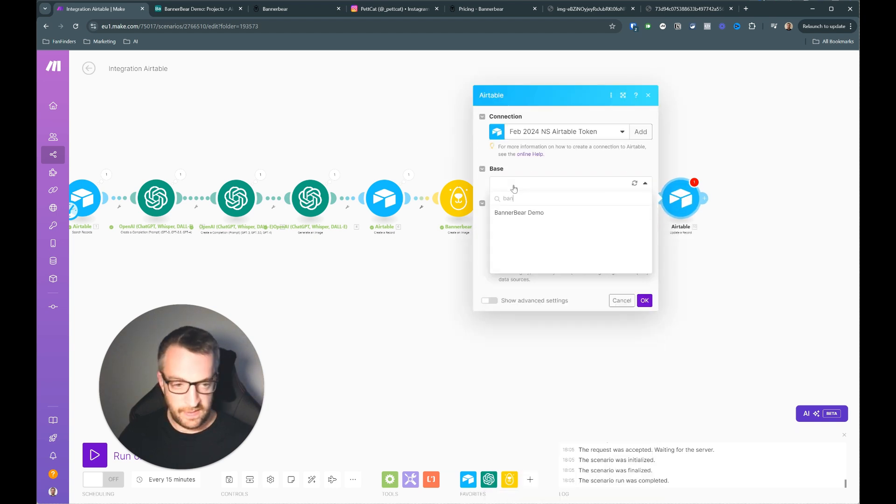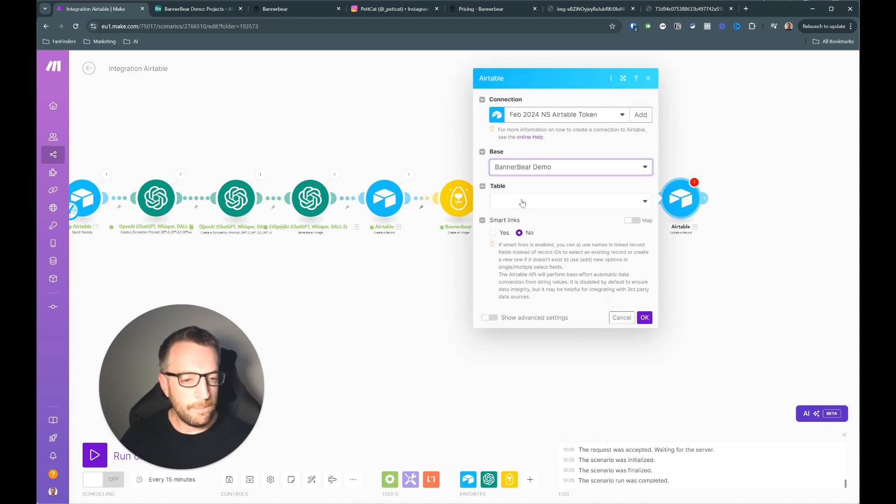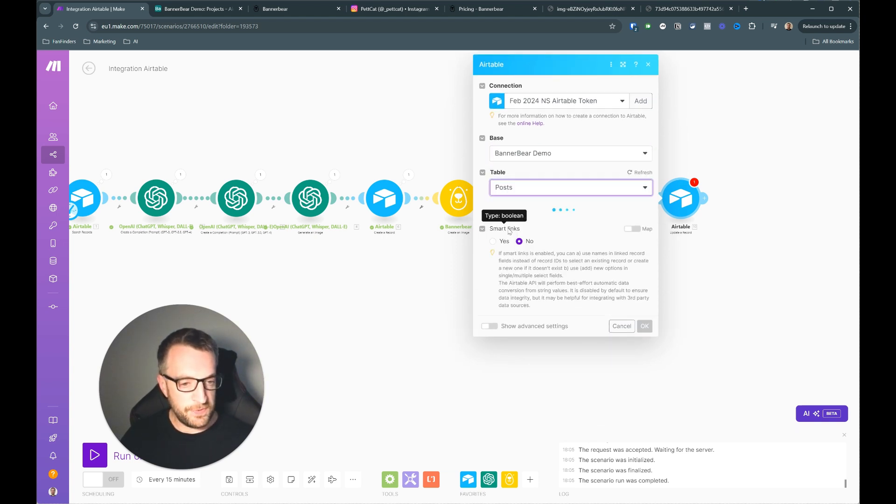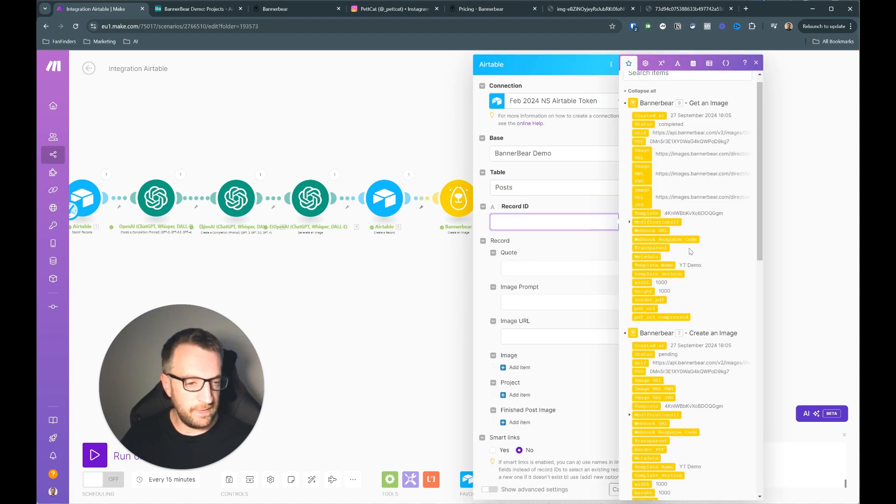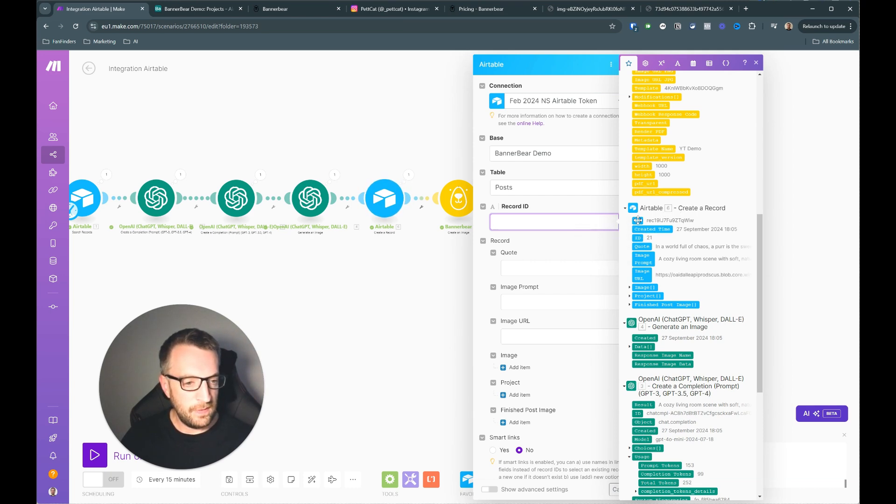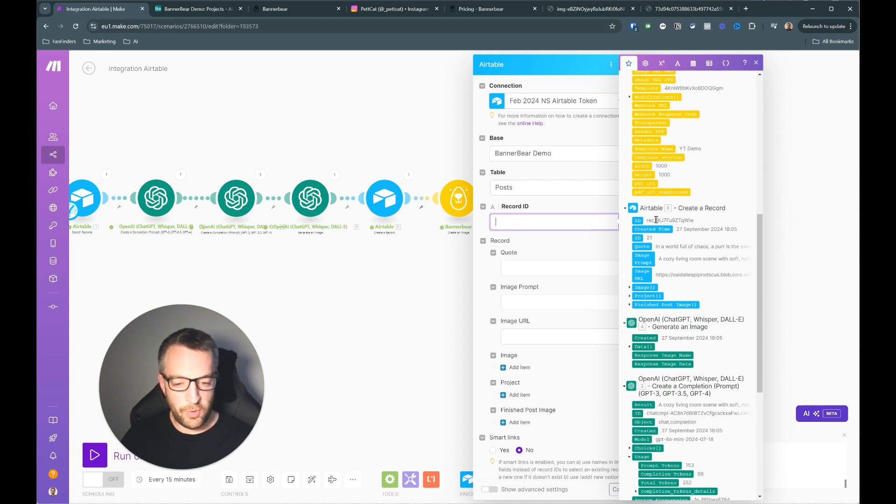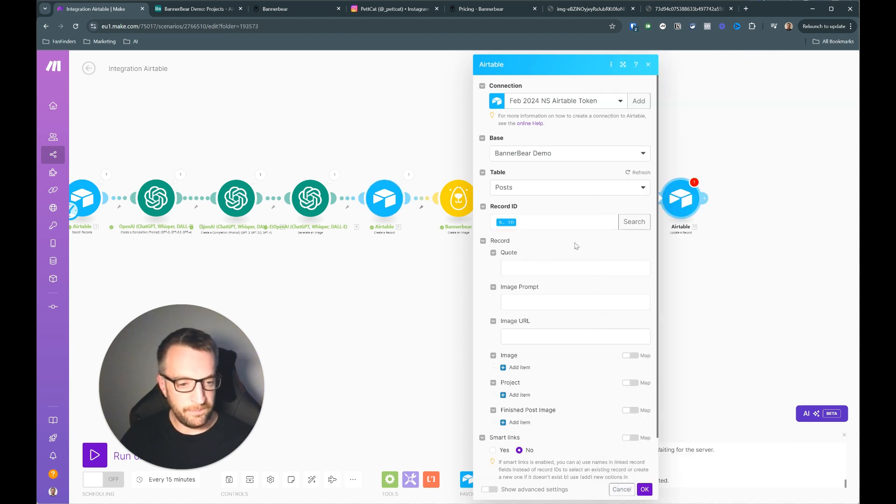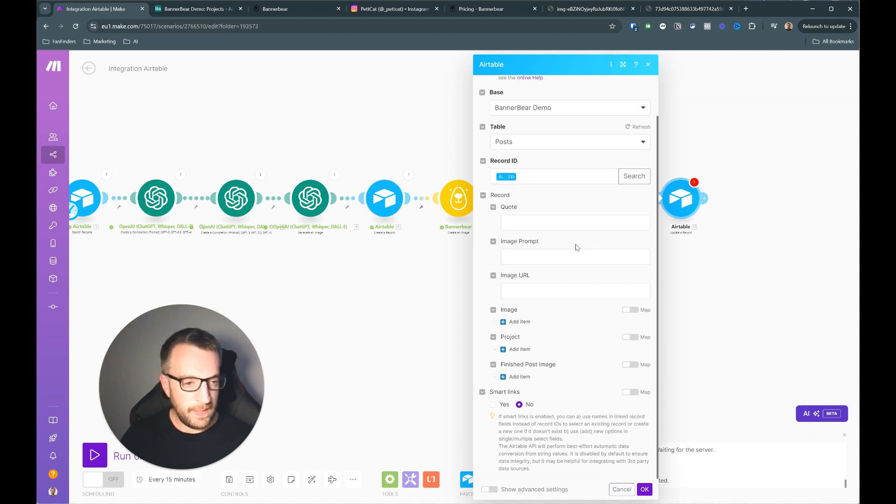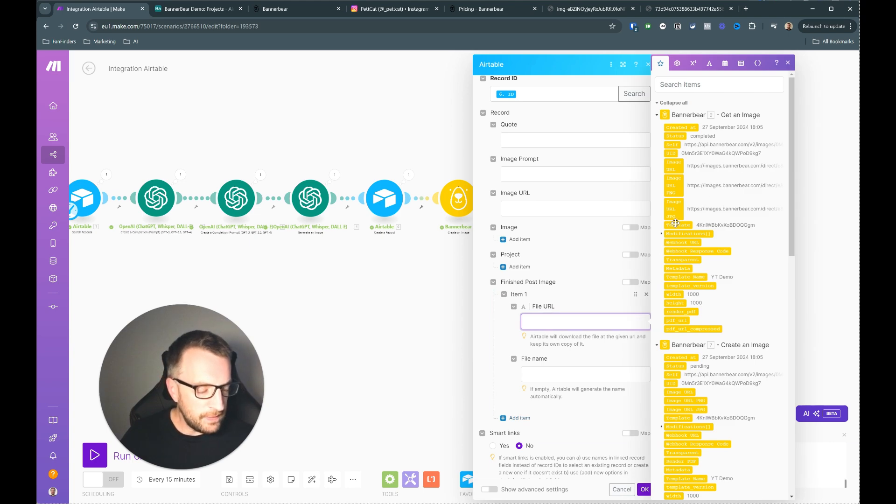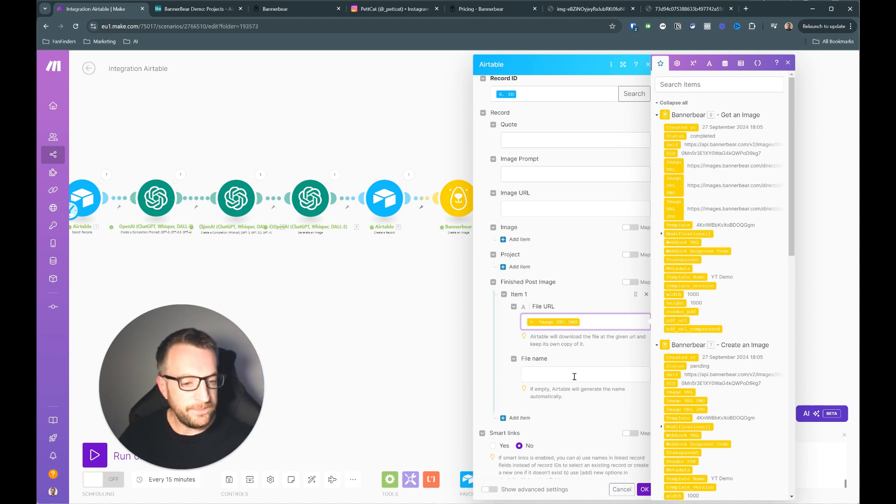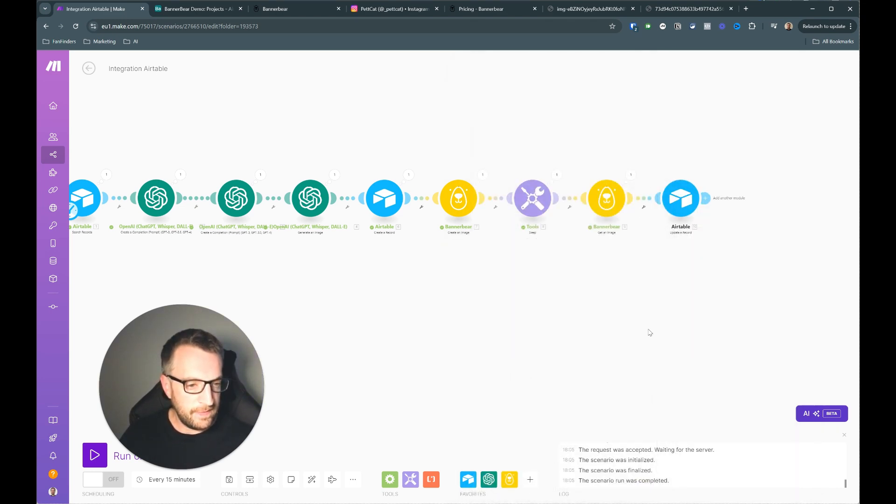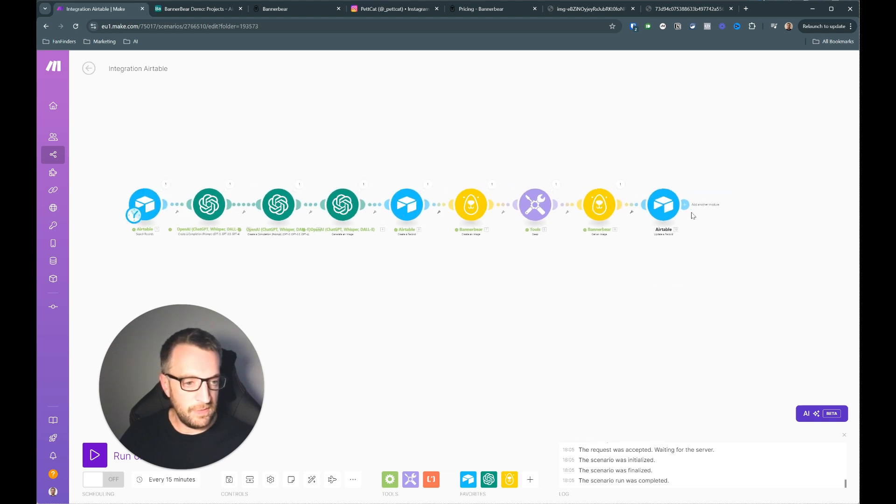And then we'll just update our table one more time. So I'm going to update a record this time and it's obviously again Bannerbear, and it's the posts one again. And here you always have to include the record ID which is the one from when you create a record here. It gives you the record ID that's the raw Airtable internal ID of the record. So that will make sure it updates the correct one. And we're just going to update it with the finished post image here. So we'll take the image URL PNG and I'm going to leave that blank again. And that's that.